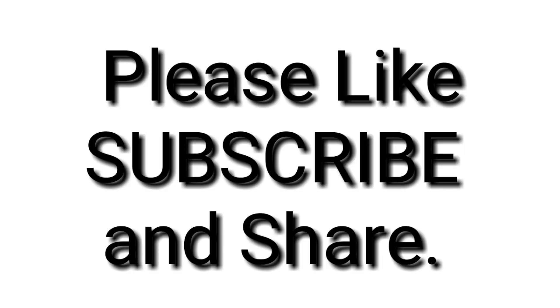Thank you for watching. Please like, subscribe and share.